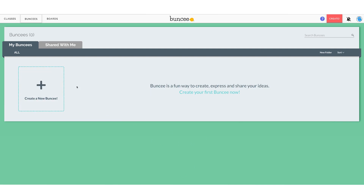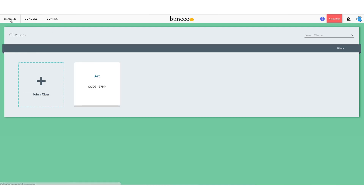This is a student account, so it looks very much the same as the teacher view. Our Buncees are here in the Buncee dashboard — they will be once we start creating. Our Boards tab and Classes tab are here as well. And as you can see, we are automatically placed in this class.